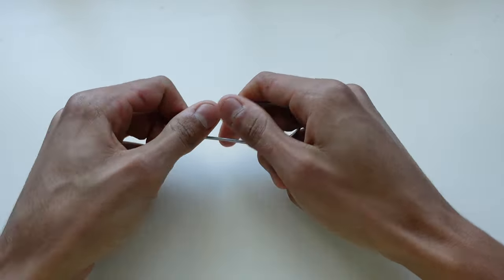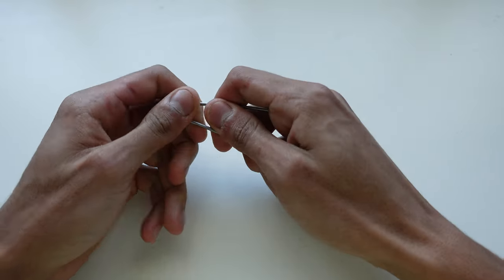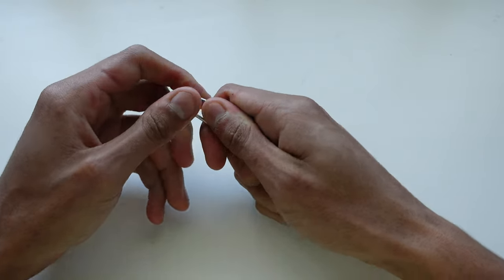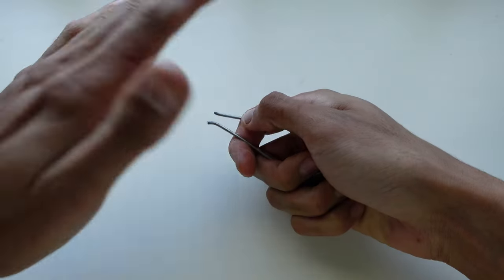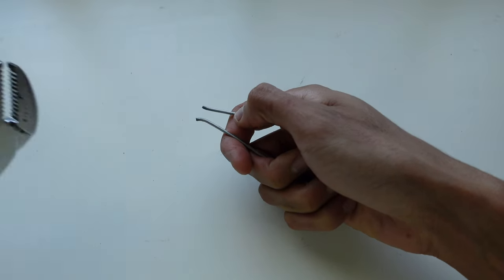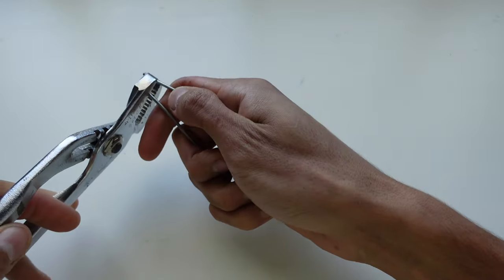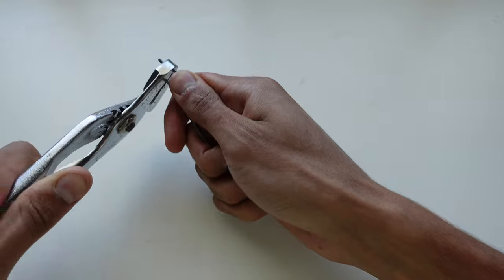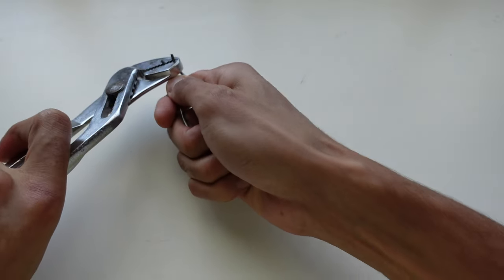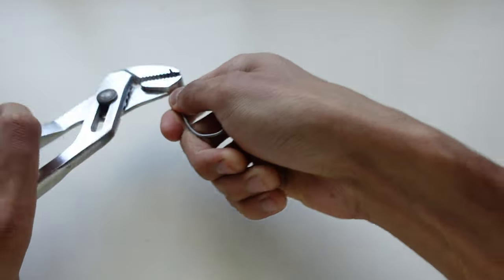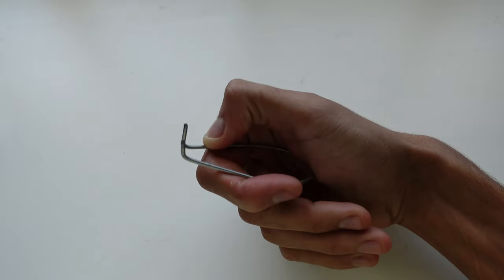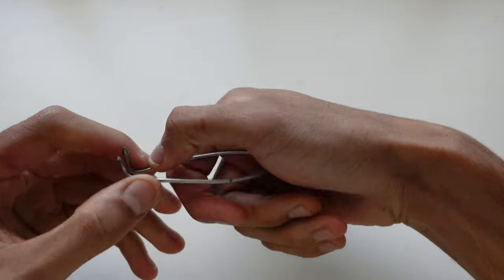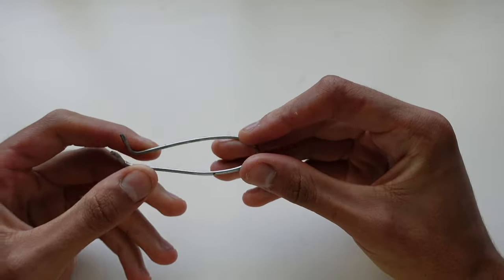Okay, now you're going to want to take the ends here and you're going to want to bend them upwards like this. So I have my little handy dandy pliers here and I'm just going to bend them up like this. Just like that.